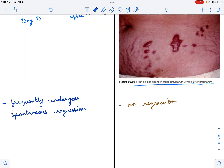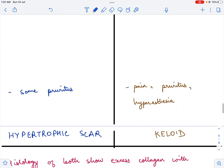A hypertrophic scar frequently undergoes spontaneous regression — the patient may not require any treatment at all; it regresses on its own. A keloid scar, on the other hand, will never show any regression. If you recall, a keloid goes for the kill — it is merciless; there is no regression.